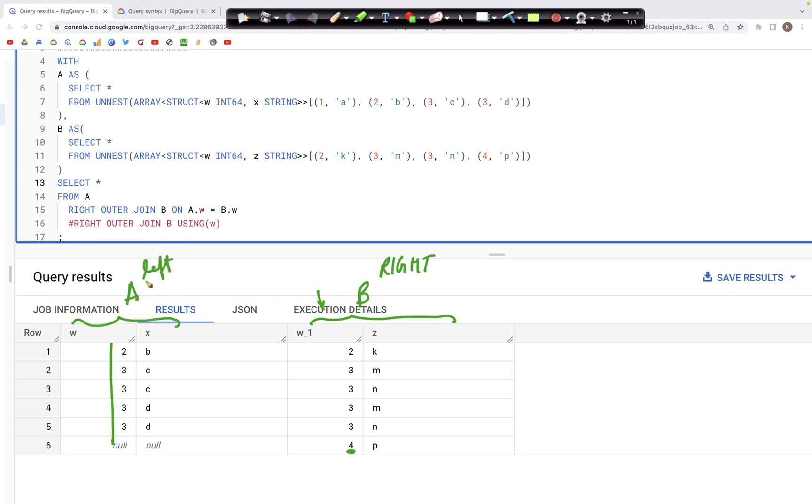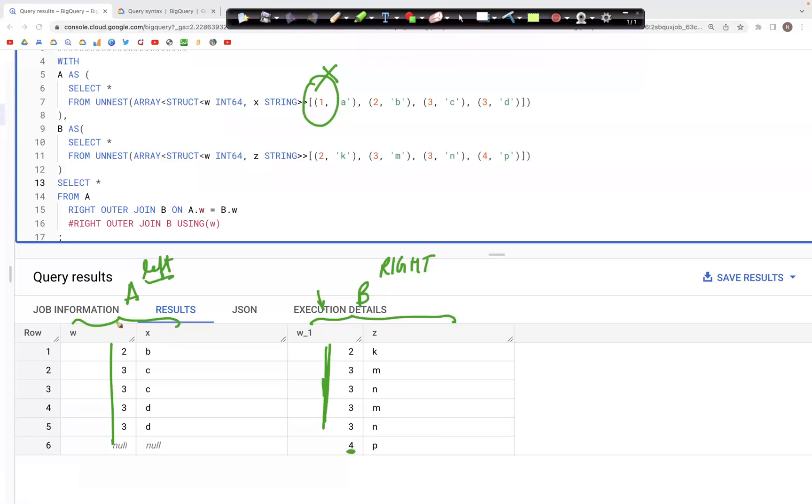However, in case of table A, because this is the right join and this table is on the left hand side, the values that do not appear in this column are not present here. For example, this one from table A does not appear.